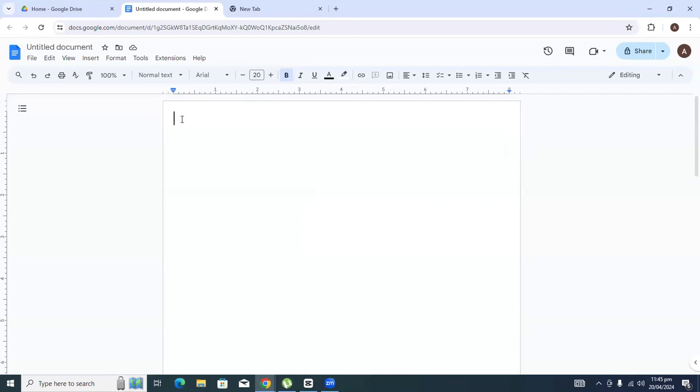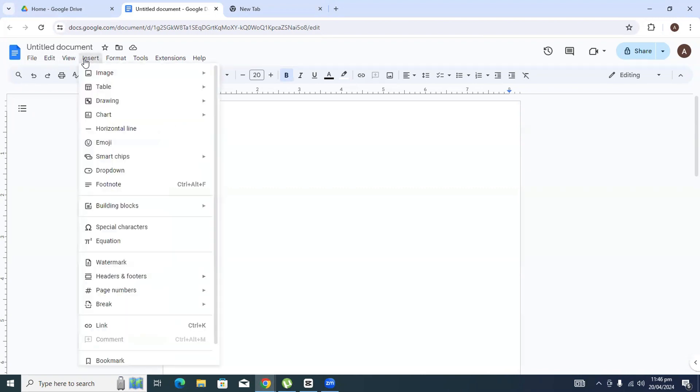Hi guys, in this video I will show you how to add a header on the first page in Google Docs. The first thing we have to do is go to these tabs up above and click on the Insert tab right next to the View tab.